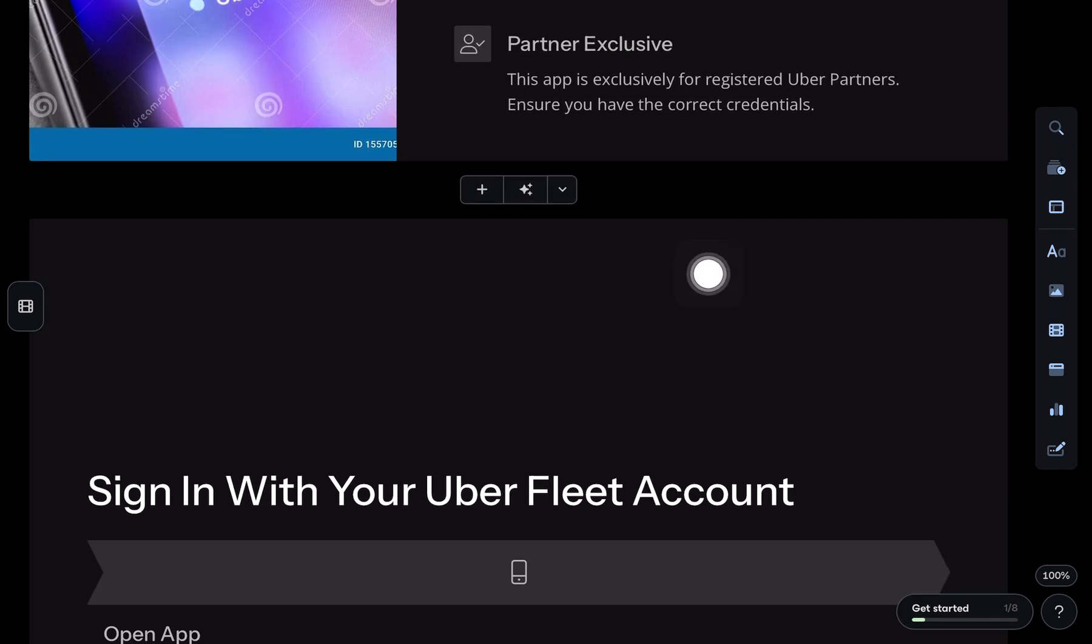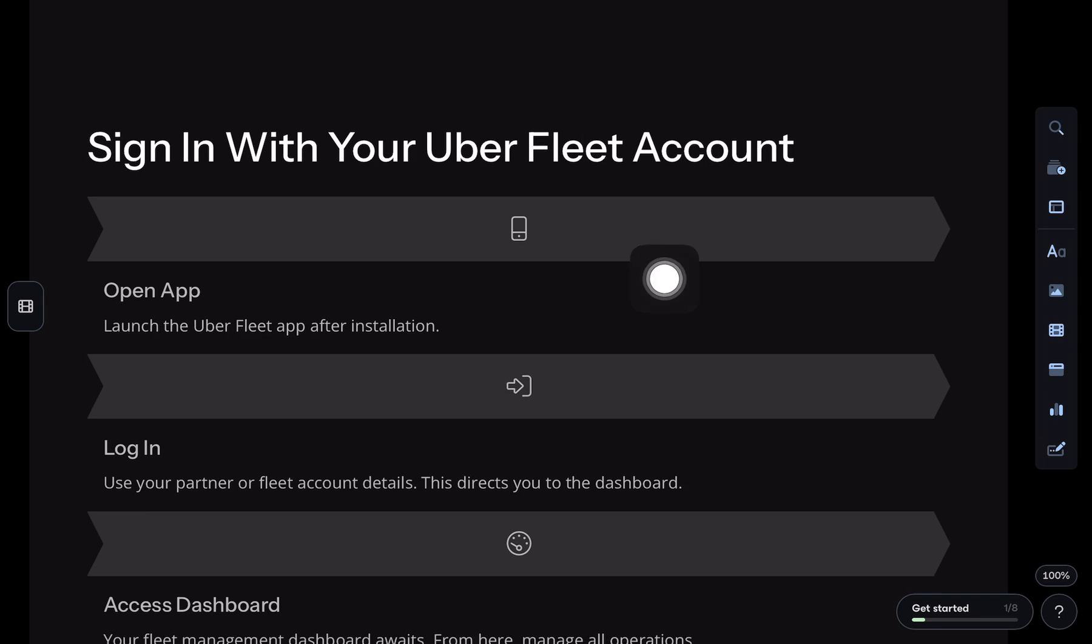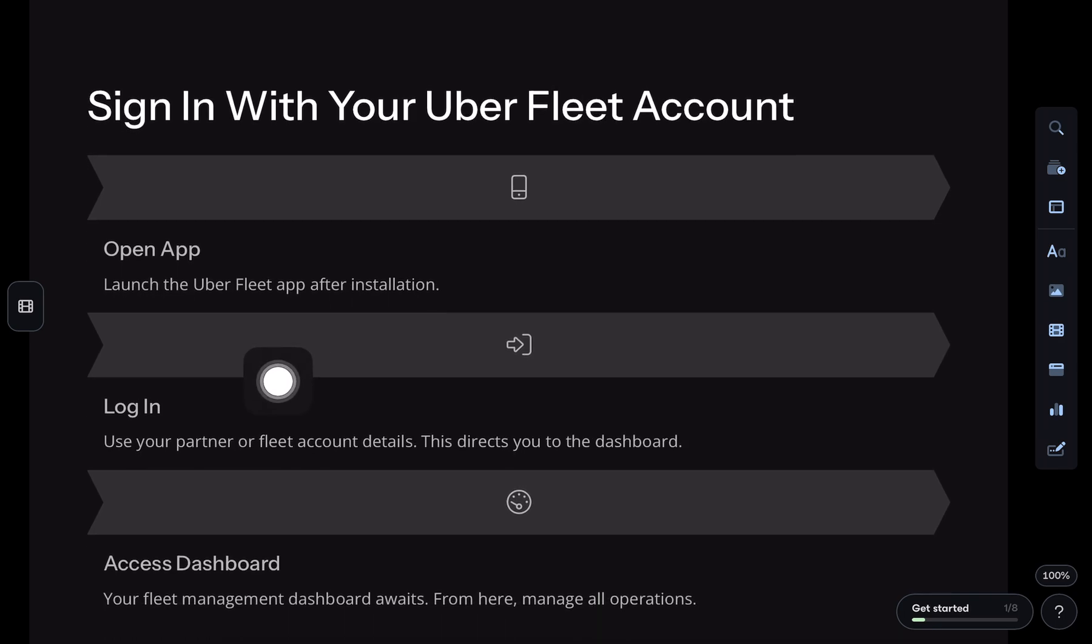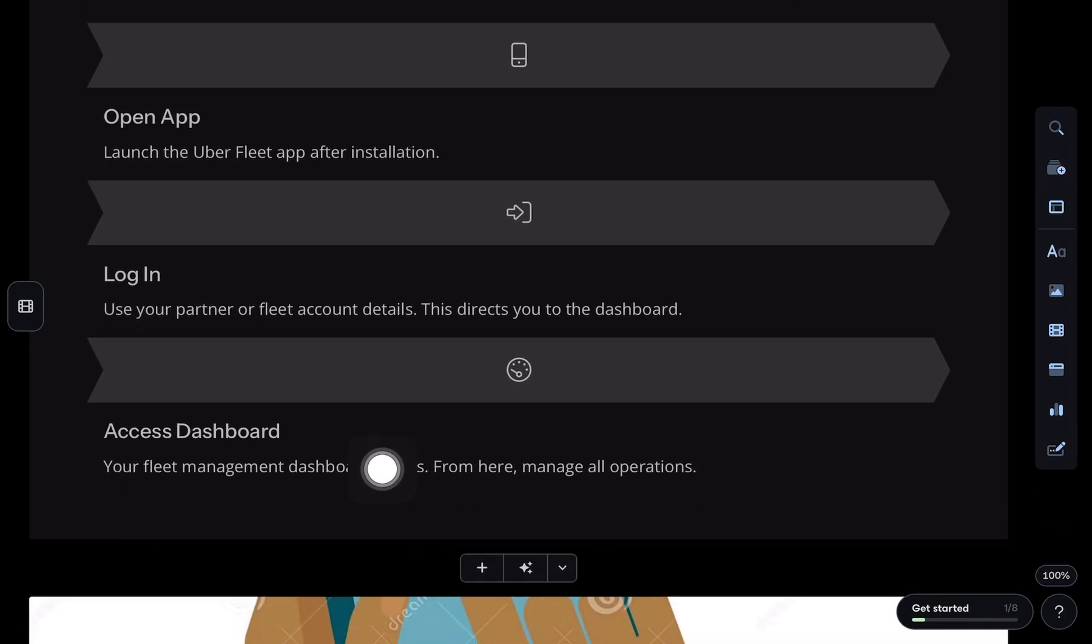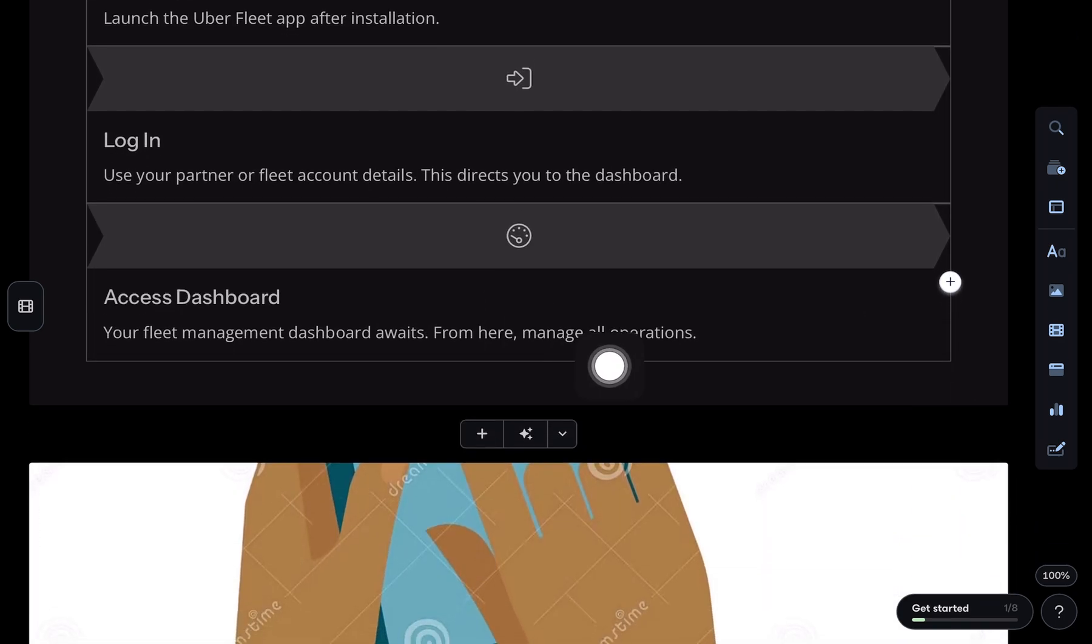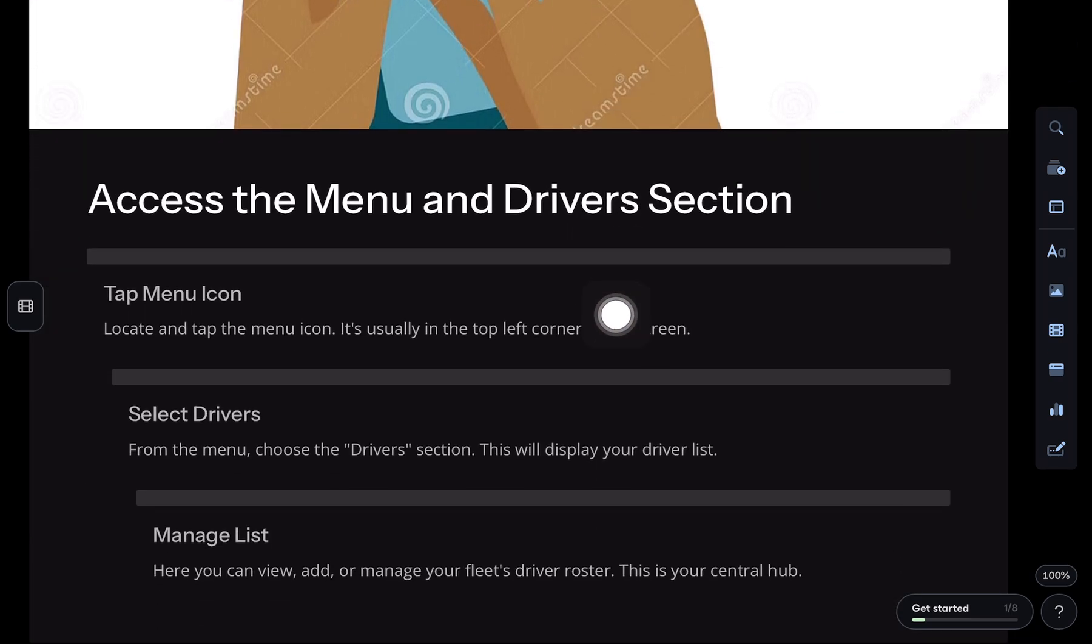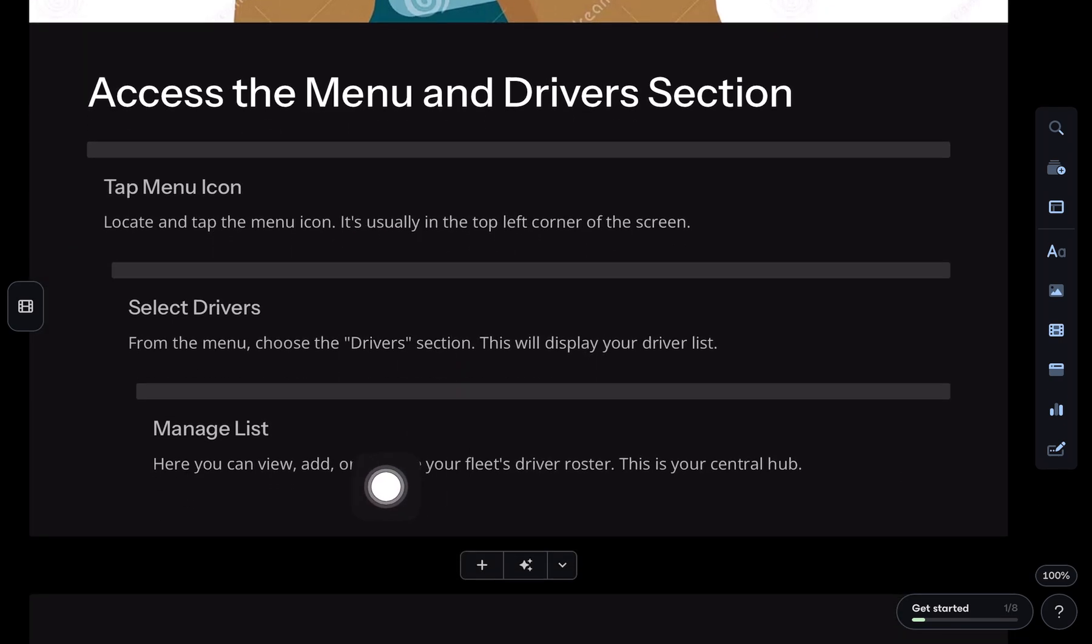Once that's installed, log in using your Uber partner or fleet account credentials. You'll land on the dashboard. From here, tap the menu icon, usually top left, and go to the driver section.